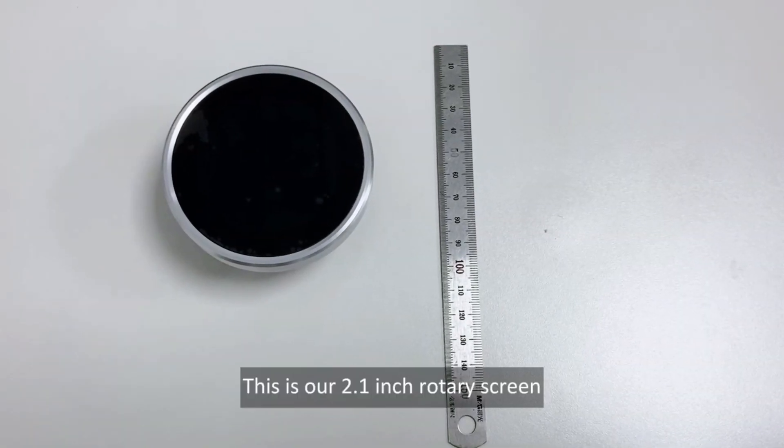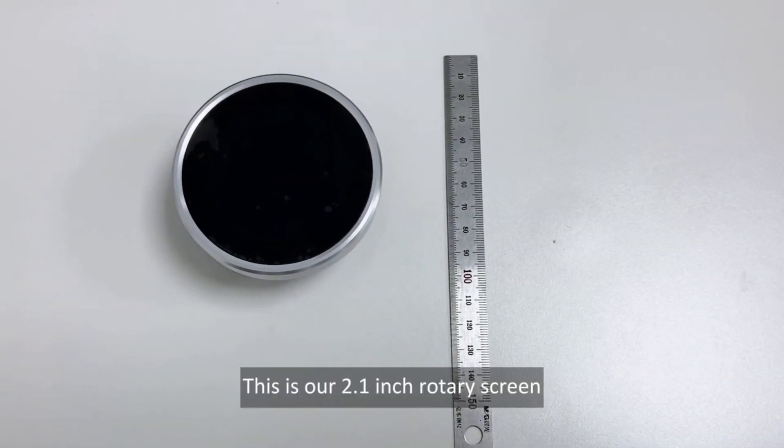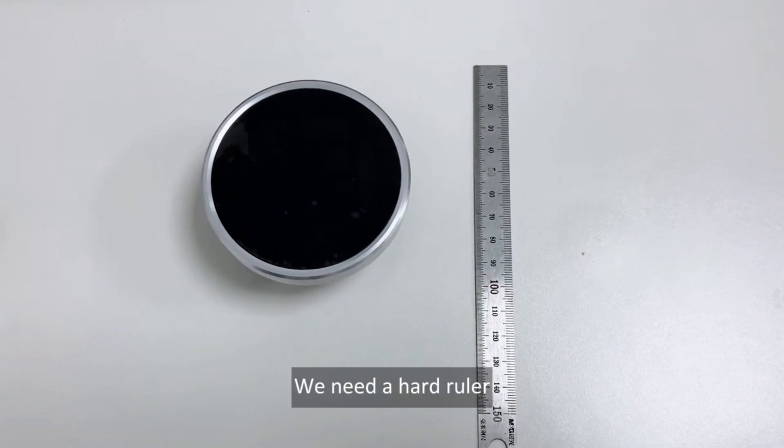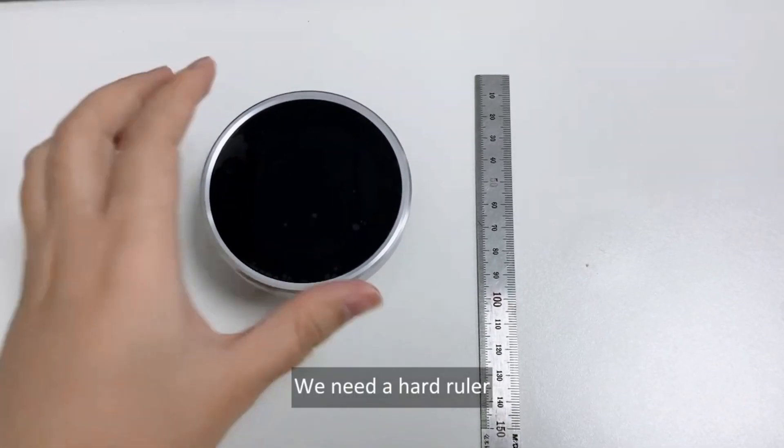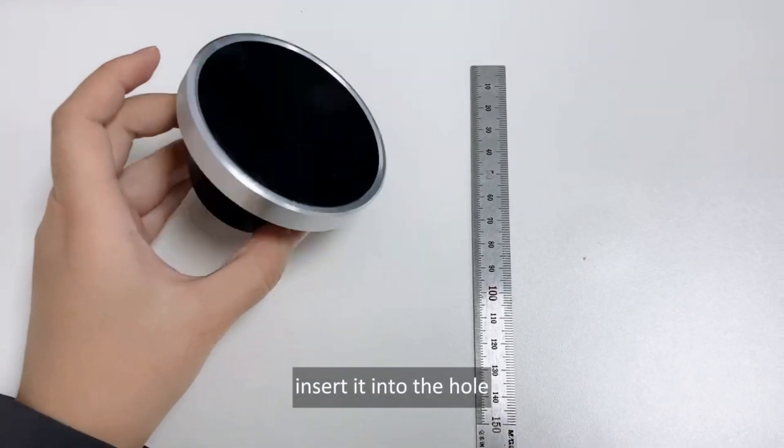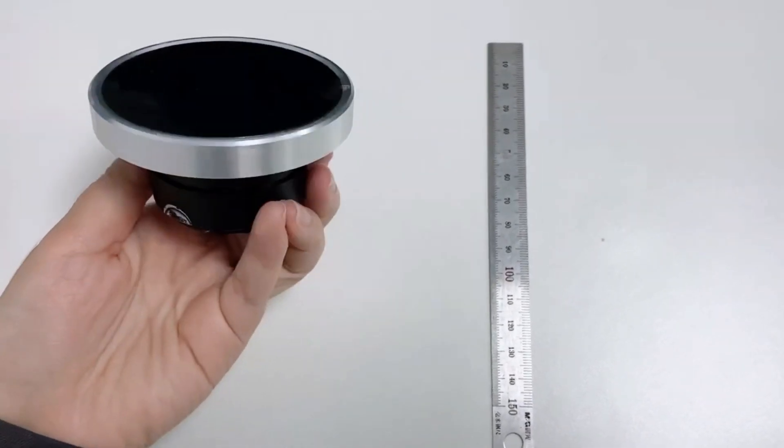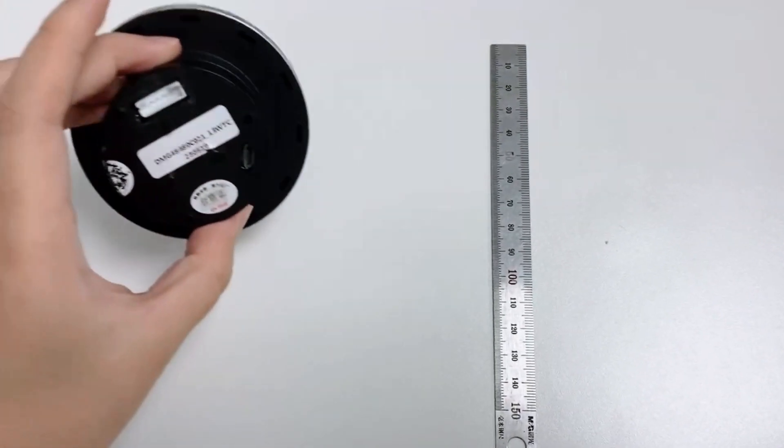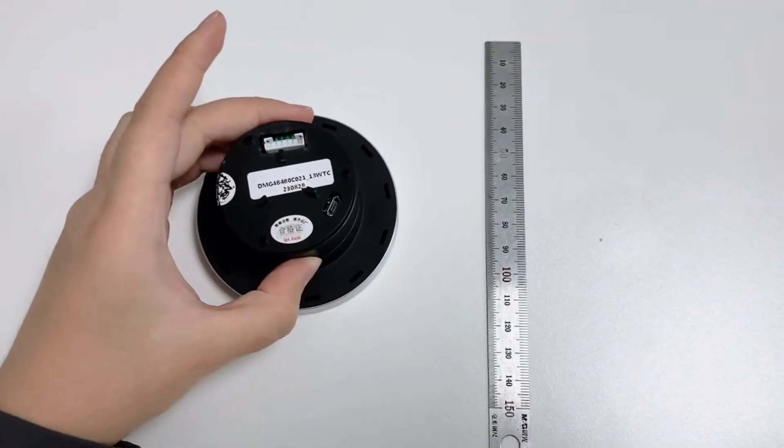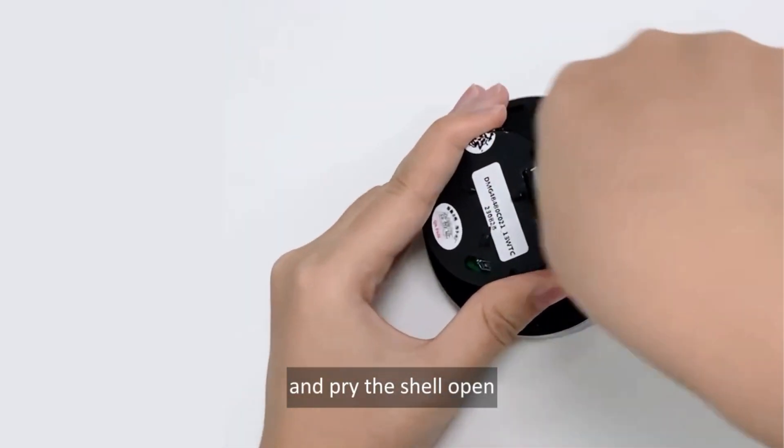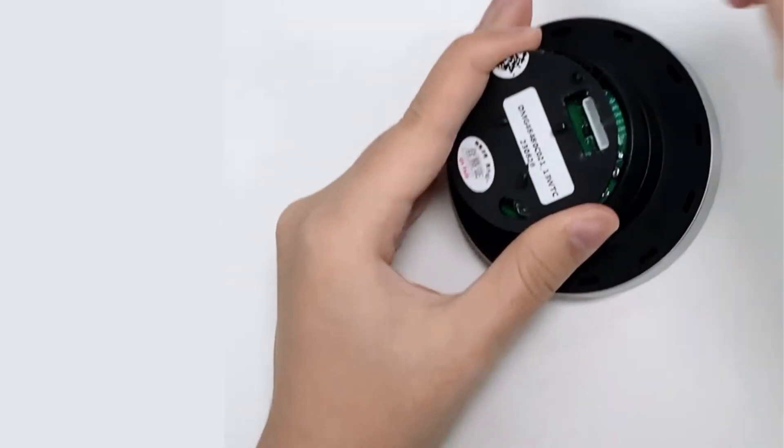This is our 2.1 inch rotary screen. We need a hard ruler. Insert it into the hole. And pry the shell open.